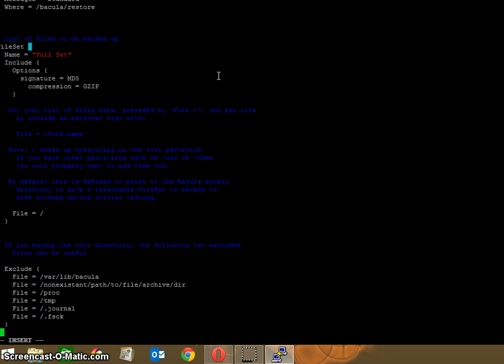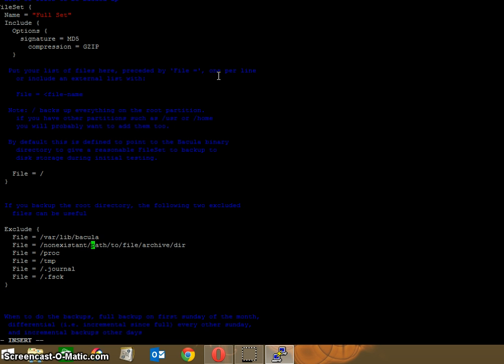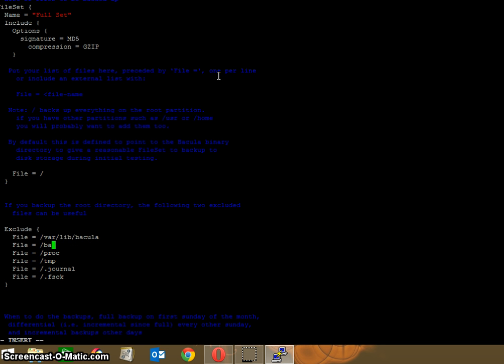We're going to go further down below what we just changed. You'll see something that says exclude. The only one I want to edit here is the second, third line. After you've got file equals /var/lib/bacula, you've got file equals the nonexistent /var/lock/xyz. We're going to change that to just /bacula directory. Everything else, you just leave it as it is. Just make sure it matches what I've cut and pasted for you.